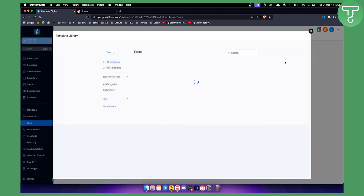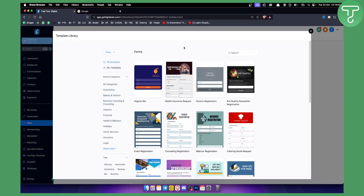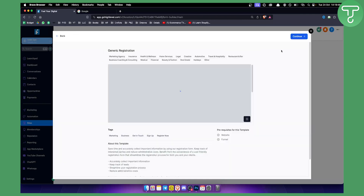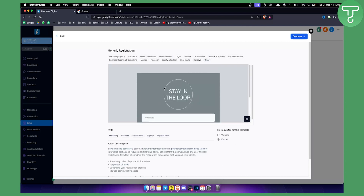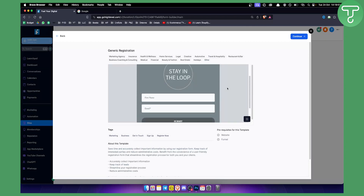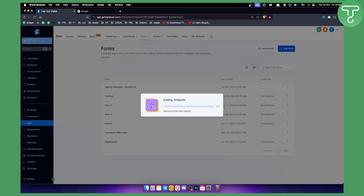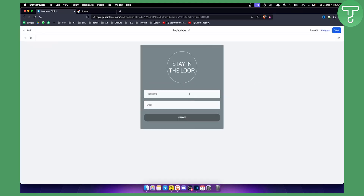We can start from a template. As you can see, we have a couple of forms here. We can use the generic registration form for the sake of this video. Click on this form — this is how it looks, with first name and email. You can enter even more fields, but let's just click Continue. This will add our template.